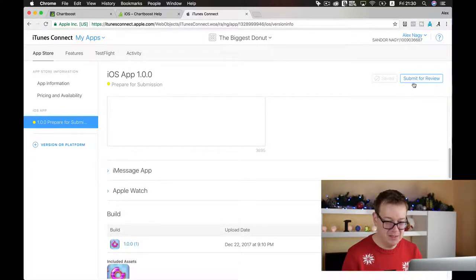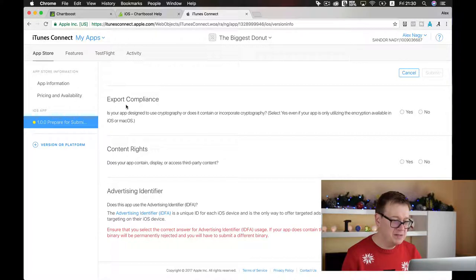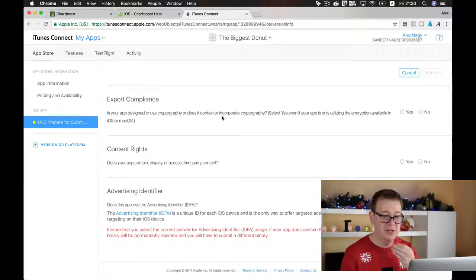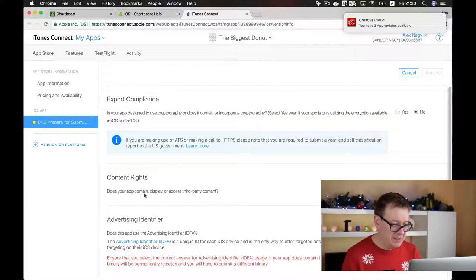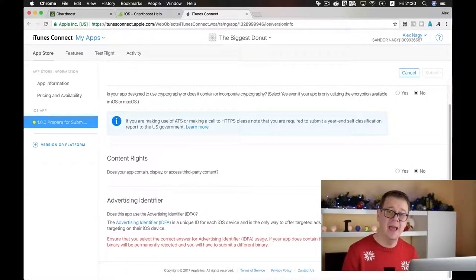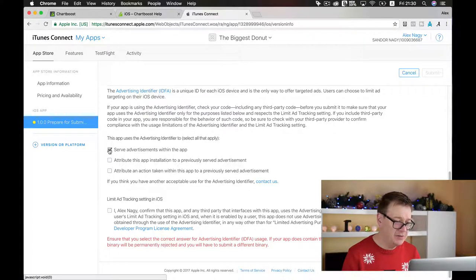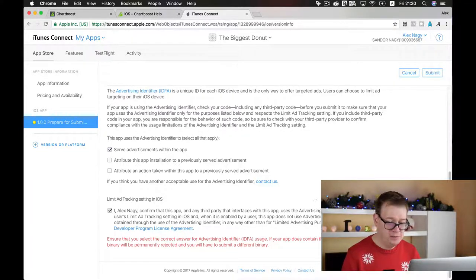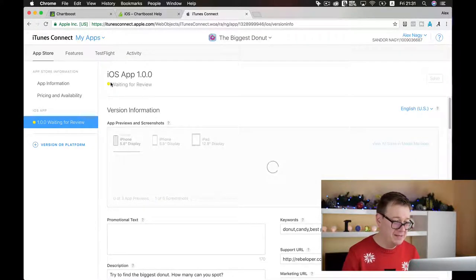Click Submit for Review and it will ask a few questions. Export compliance: is your app designed to use cryptography? No, it does not. Content rights: does your app contain or display third-party content? No. Here comes the tricky part — we use Chartboost and the advertising network identifier IDFA. We do use the IDFA to serve advertisements within the app. Agree to the terms of service and confirm. Finally hit Submit and the status changes to Waiting for Review.